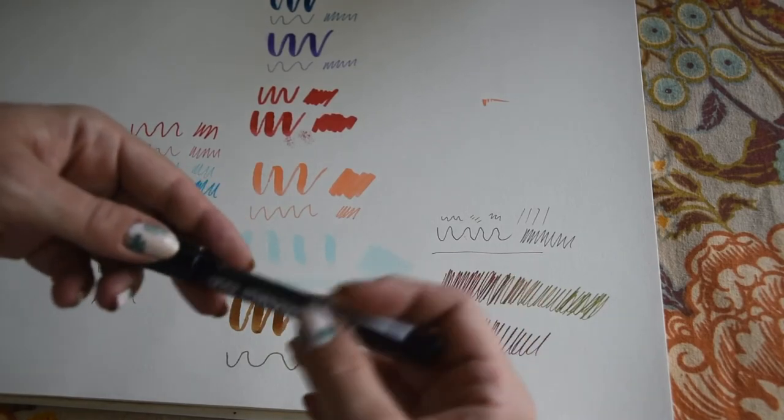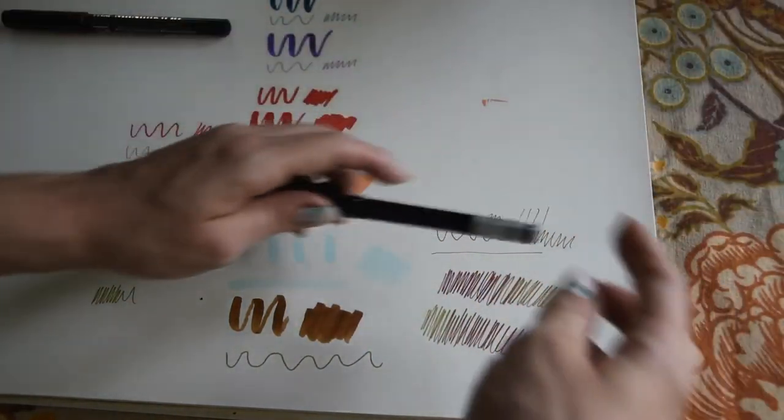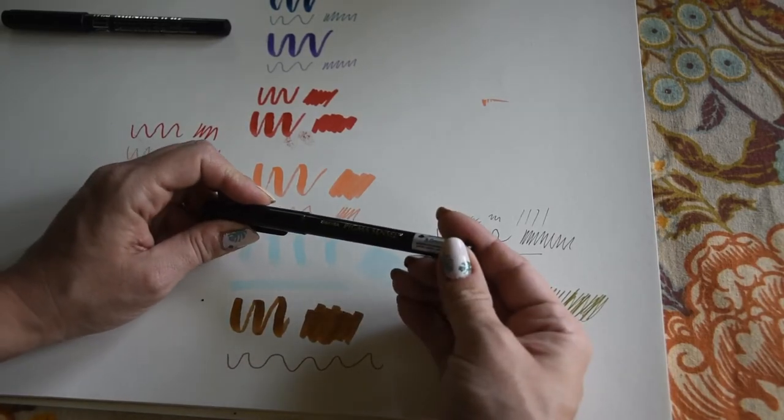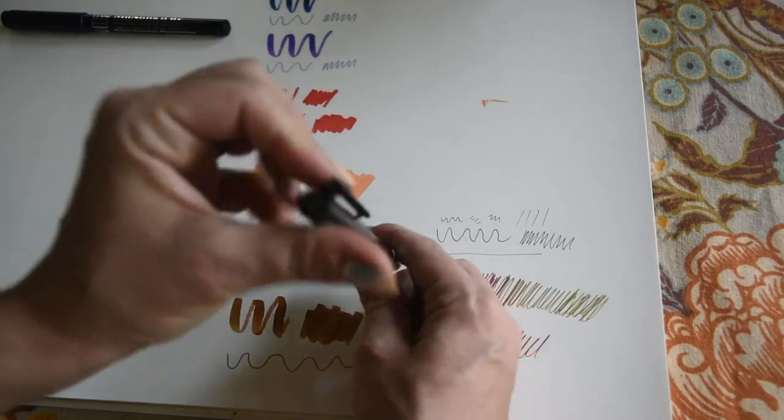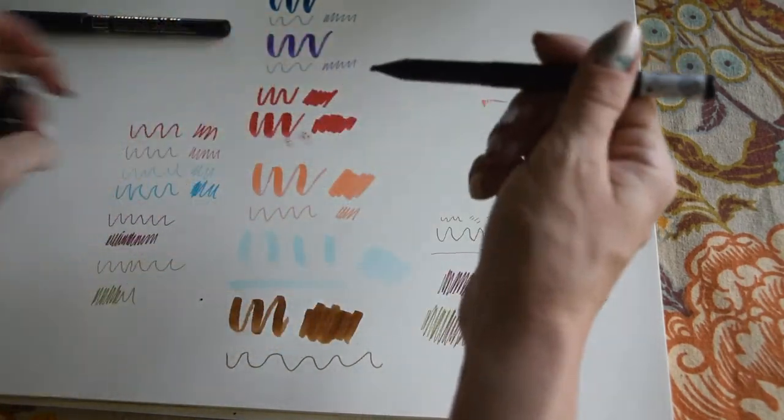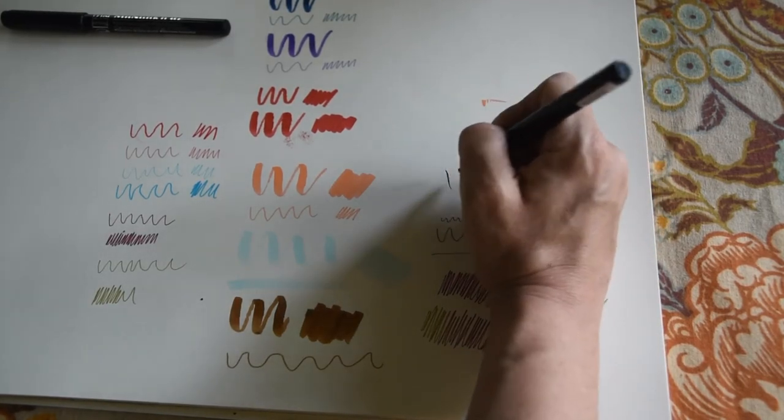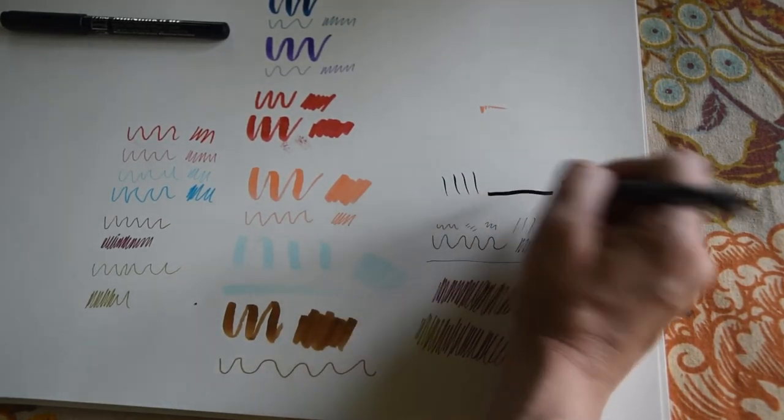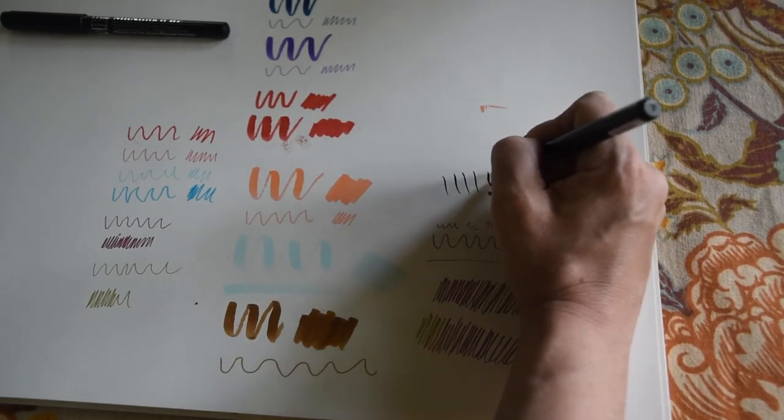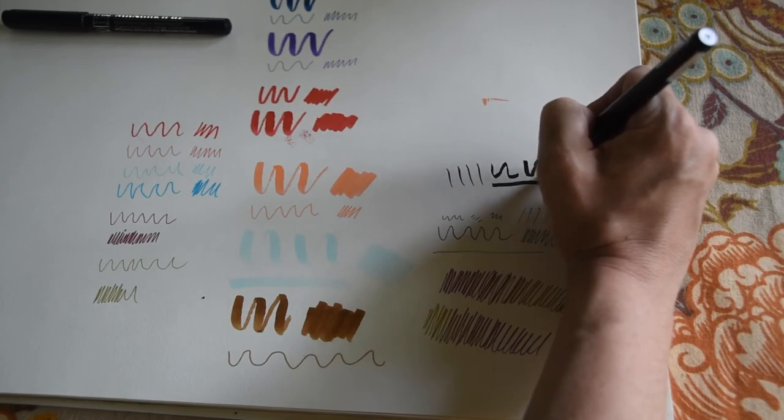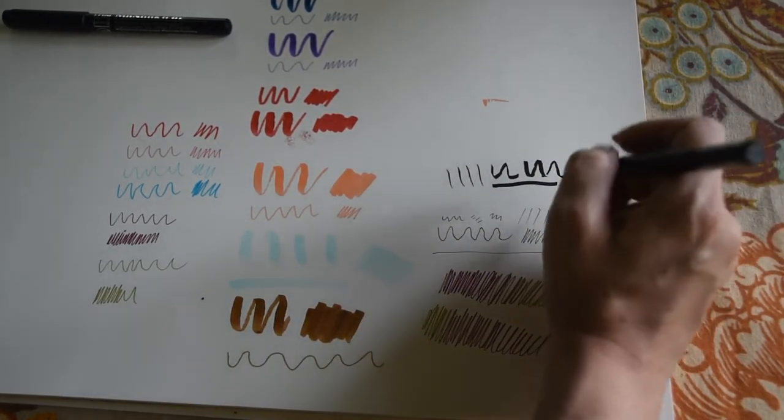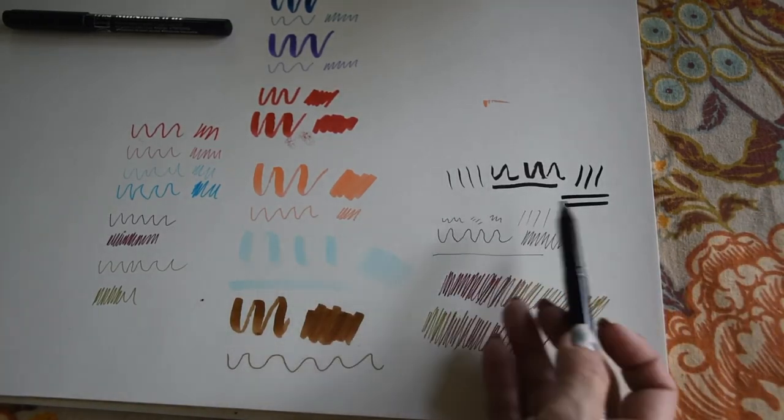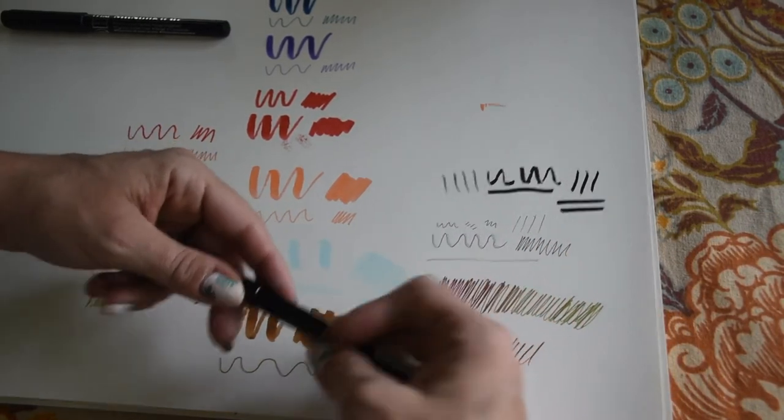And then our last one is this Sakura Pigma Sensei C30. It's almost like a chisel tip, so you can get some really cool lines with it. I'm gonna have to play around with it because I'm not sure, but it's really juicy. The ink is really nice and dark.